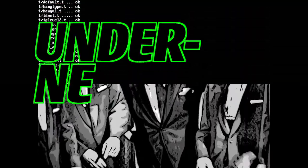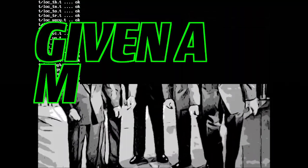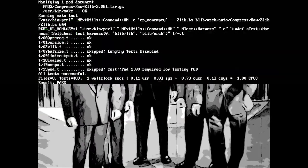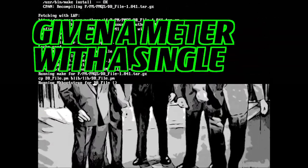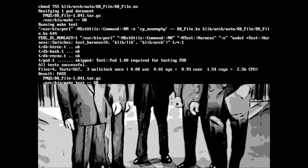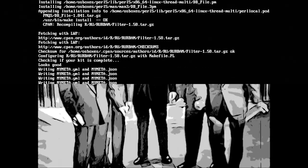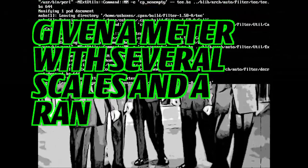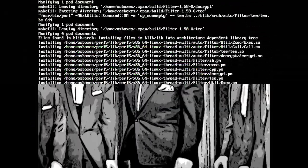Underneath. Given a meter scale. Given a meter with a single scale and a range switch. Given a meter with several scales and a range switch.